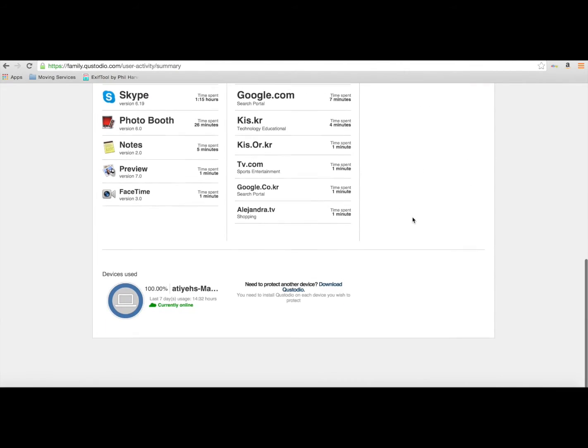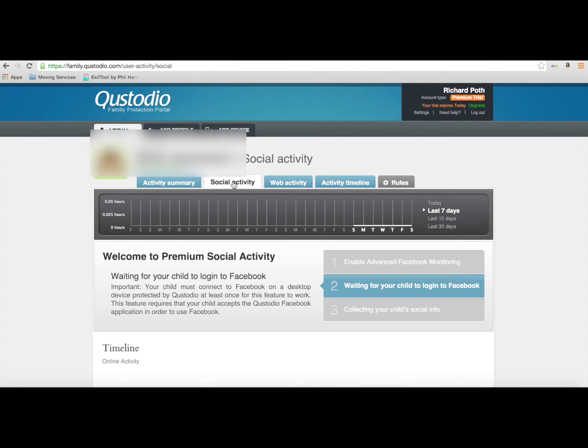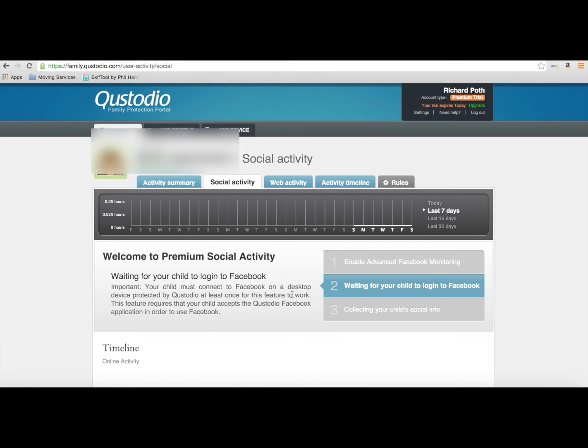We haven't got any social activity at the moment because Facebook is not set up—my daughter's too young to have Facebook. Now we're going to go into social activity. You can track the Facebook activity of your child.